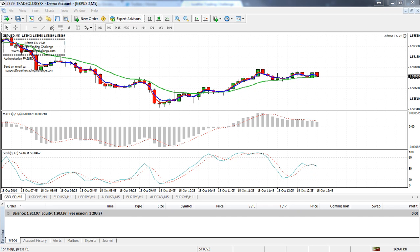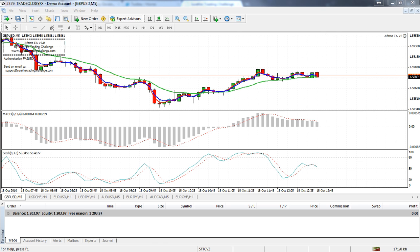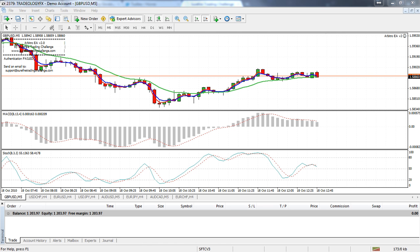Hi everyone, it's Wesley here from surefiretradingchallenge.com. In this video I want to talk to you about the authentication failed error on the arbitro expert advisor. The reason you're getting this is because we've frozen the leaderboard for the demo round which ended on Friday.